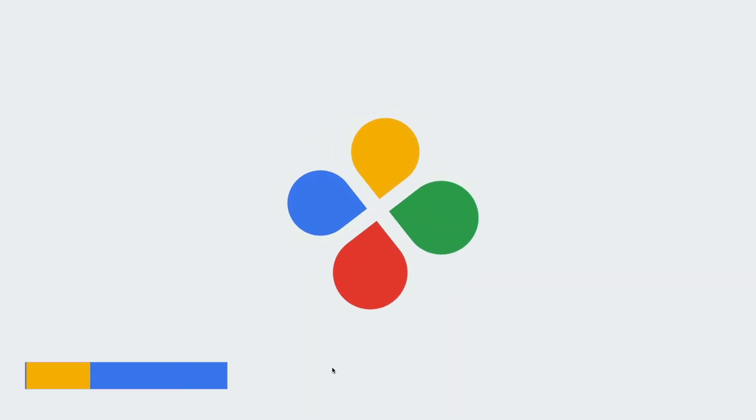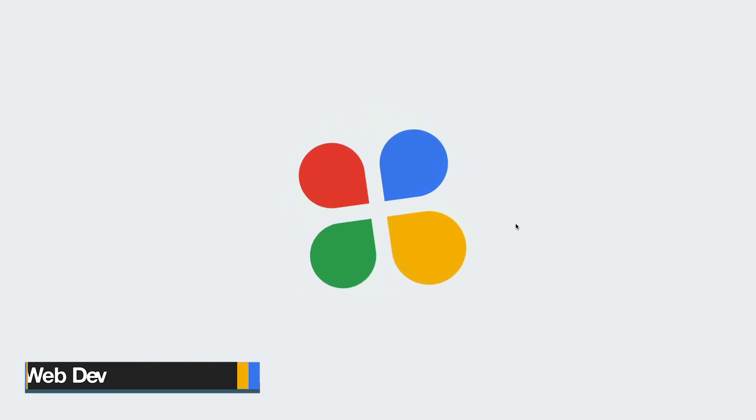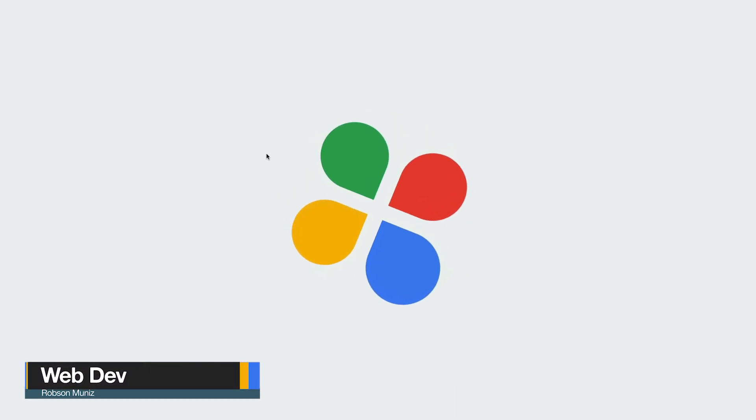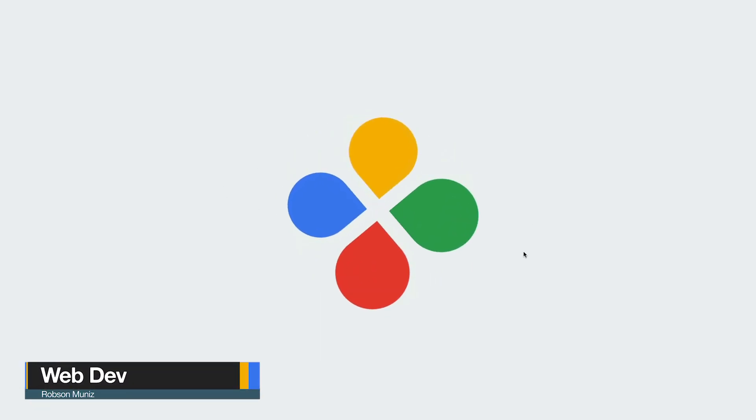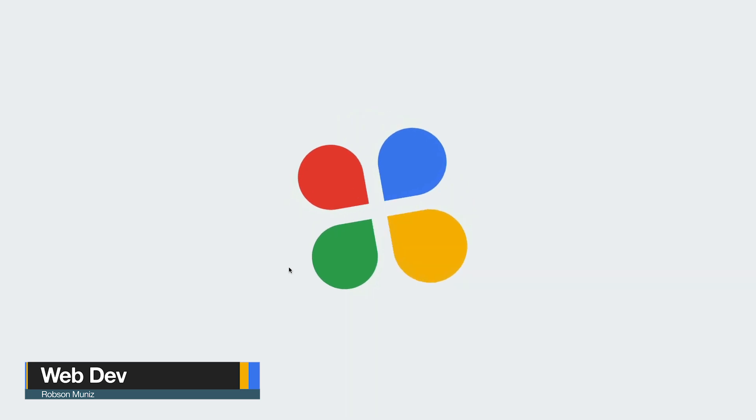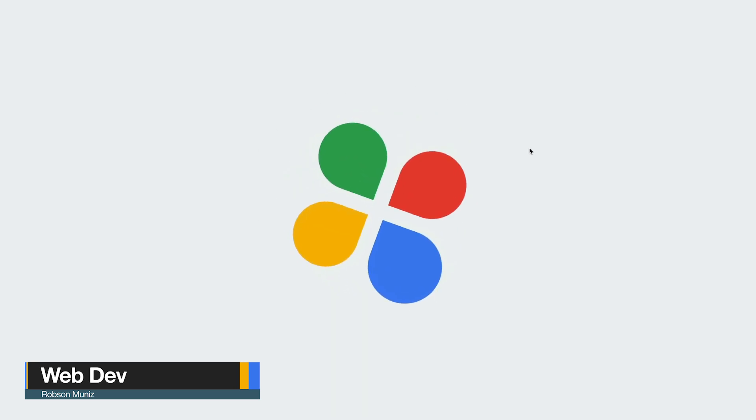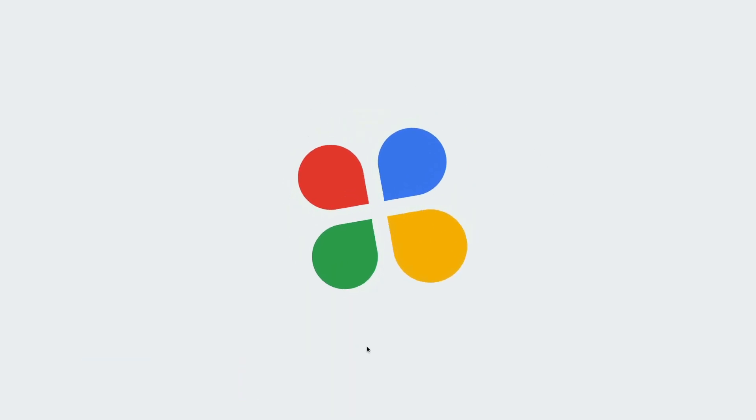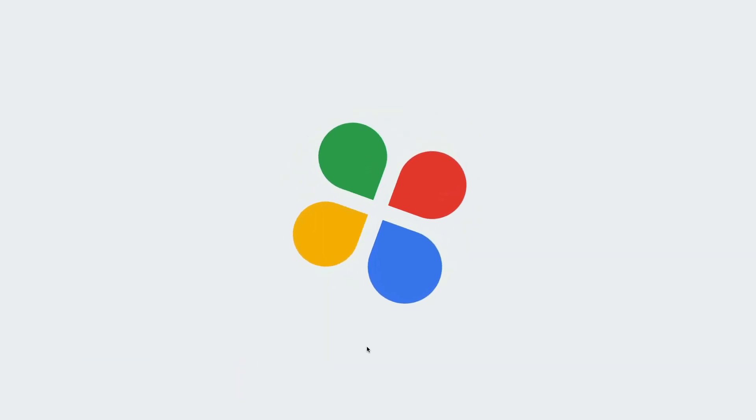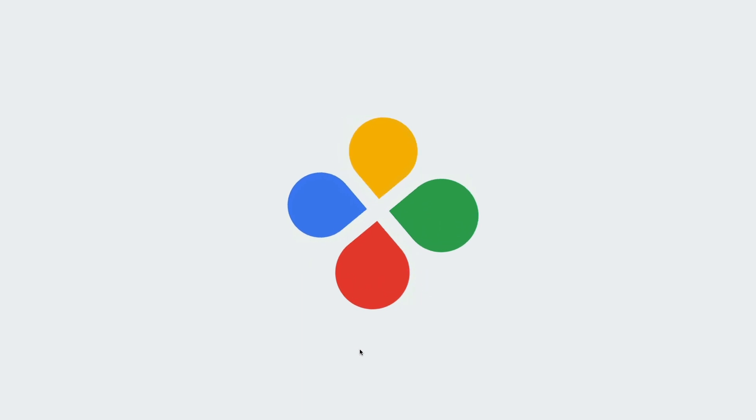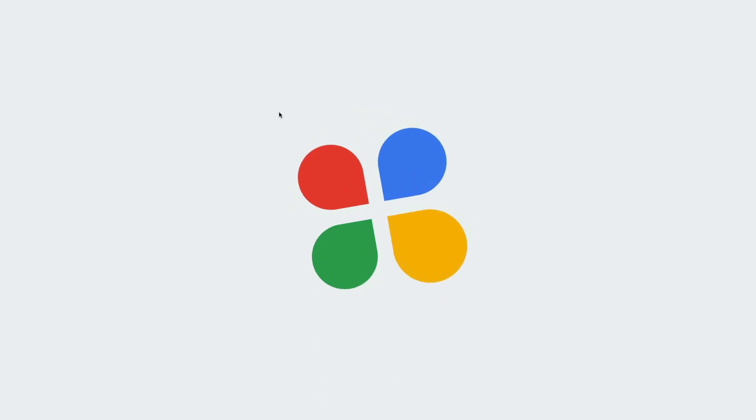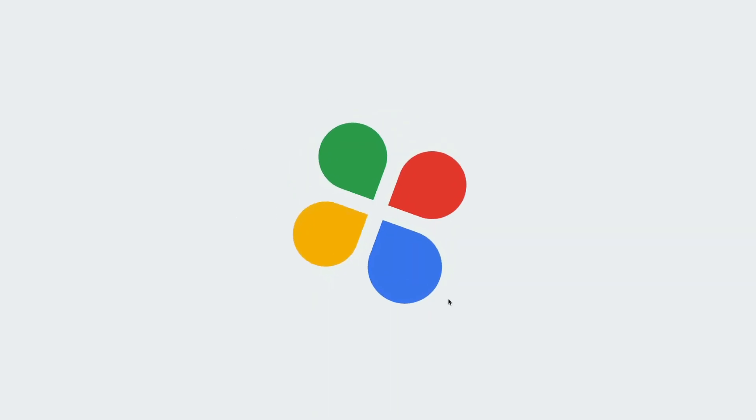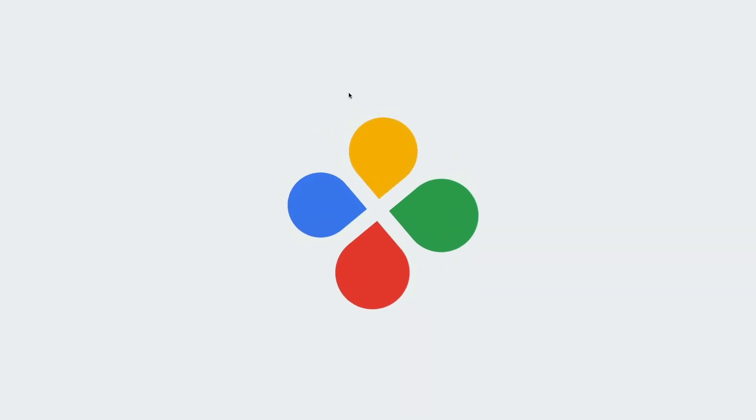What's going on devs? Welcome back to webdev channel. In today's episode, we're gonna create awesome loading animation using just HTML and CSS. Actually, it's a pretty easy thing to do.